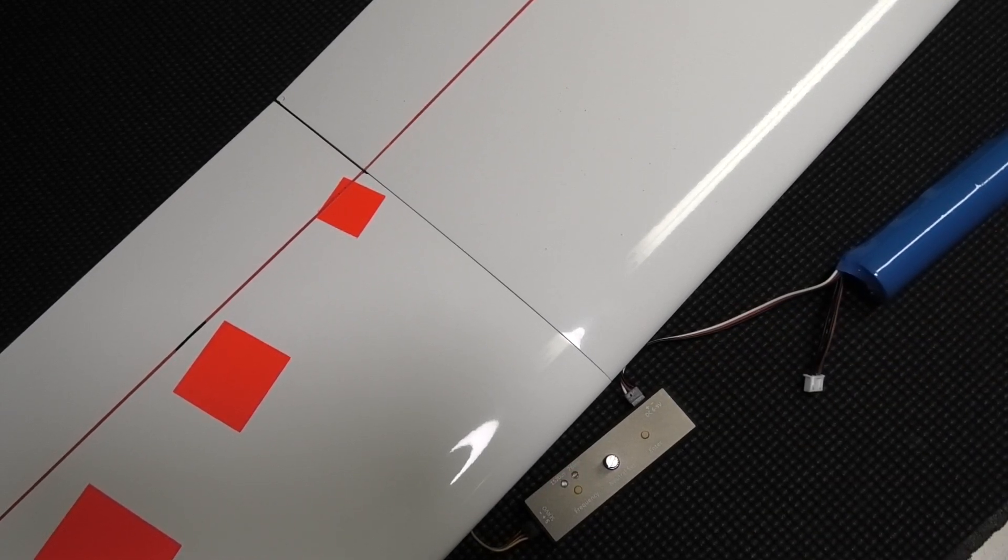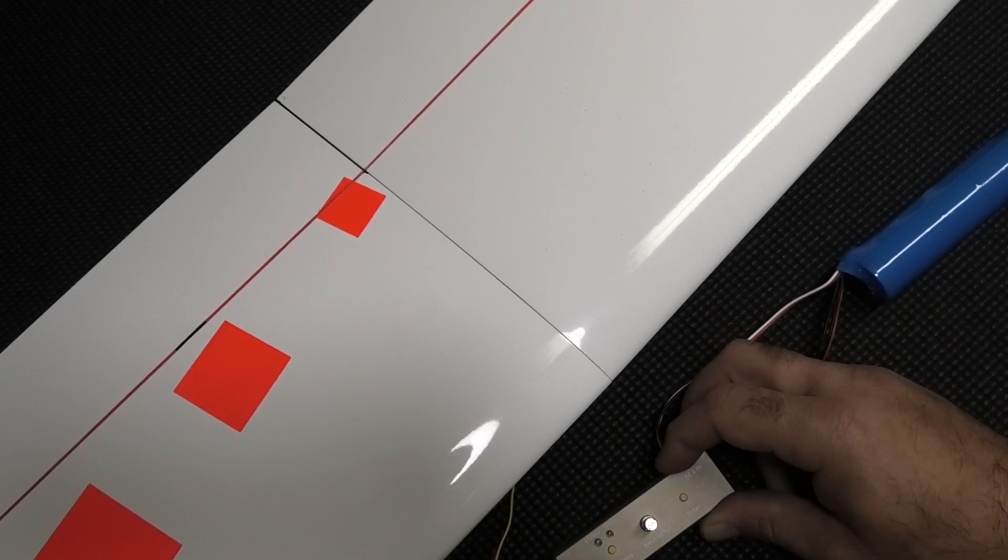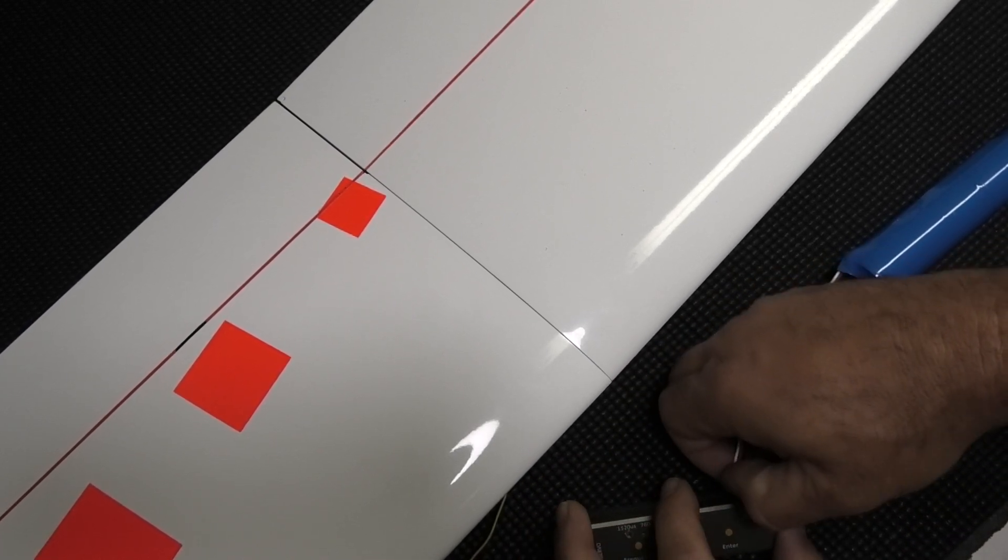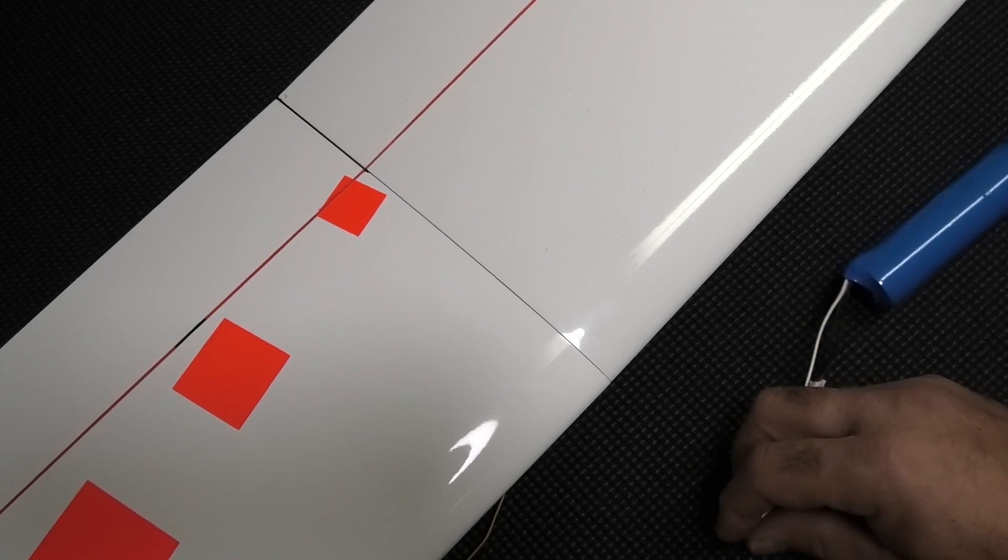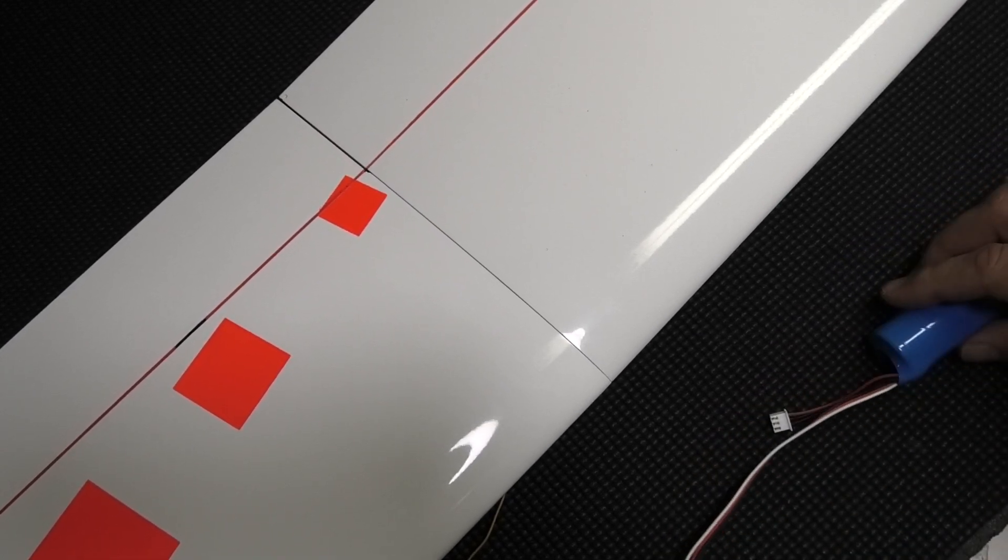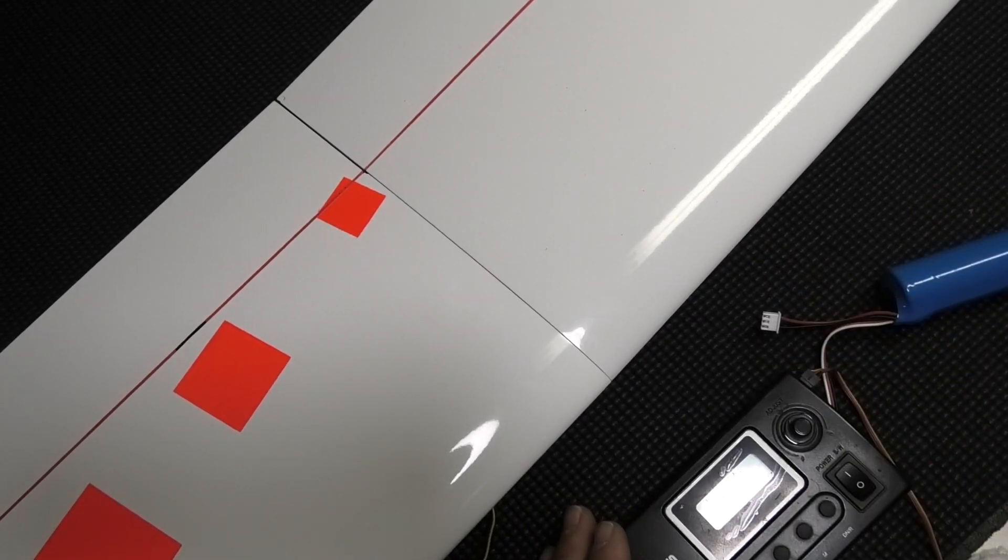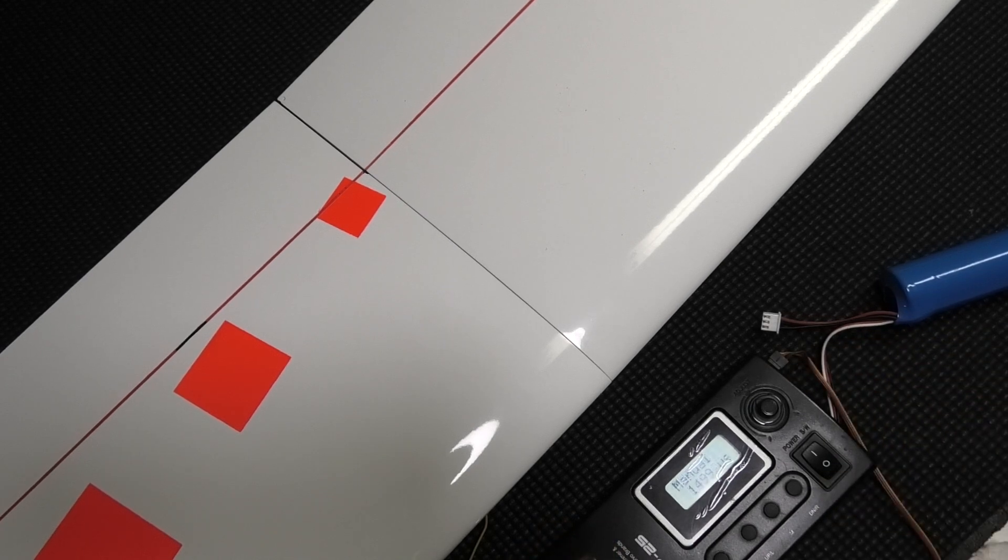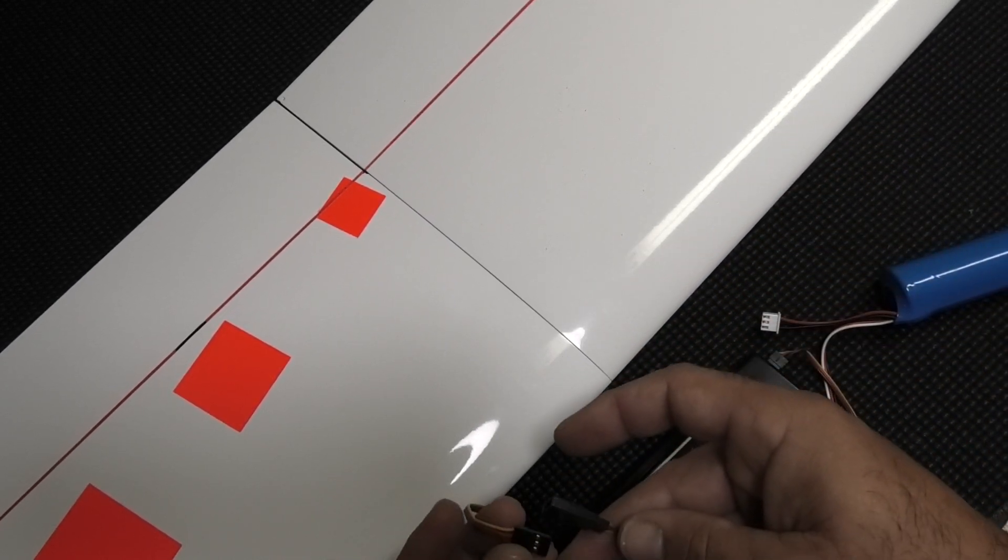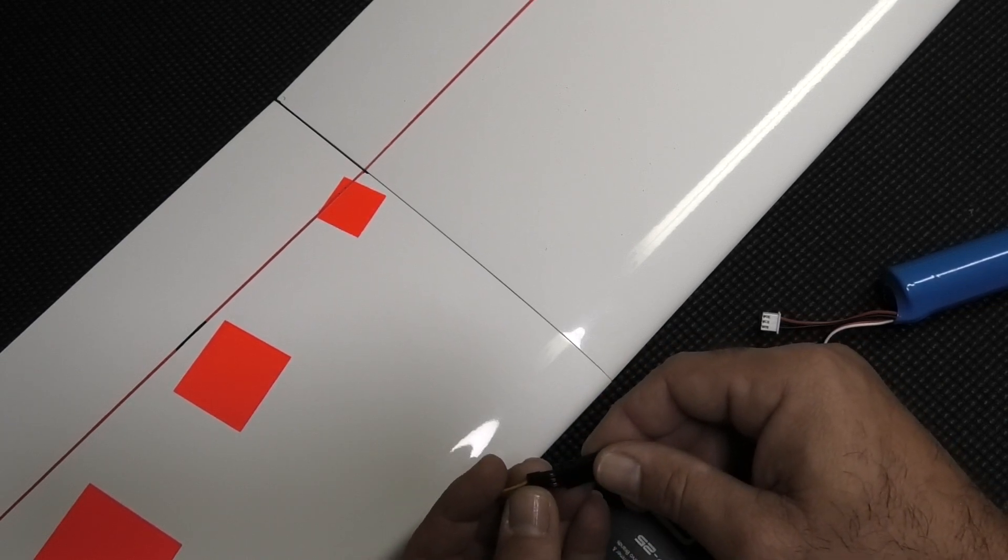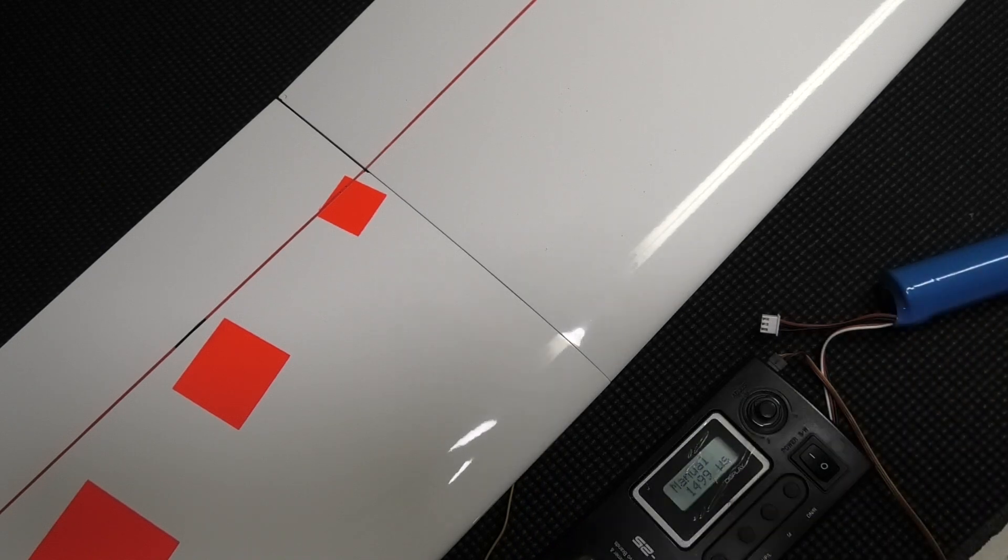Just to verify that, I'll unplug the servo and the battery, and I'll get my old tester here. Plug that into the battery, turn the tester on, and I have an extension here that I use to plug the servo in. We'll plug the servo in and hopefully it won't move.